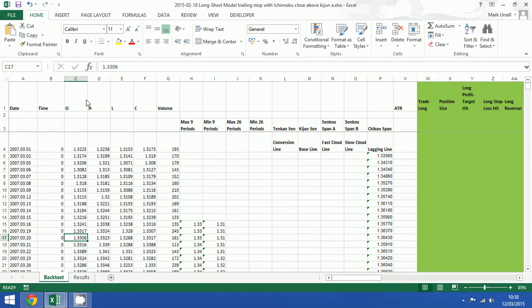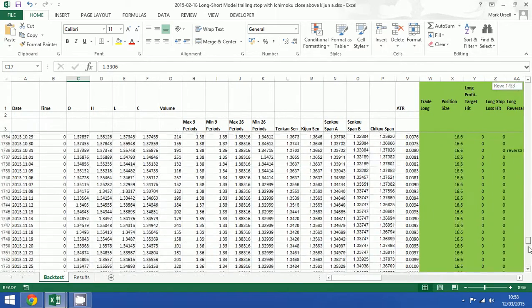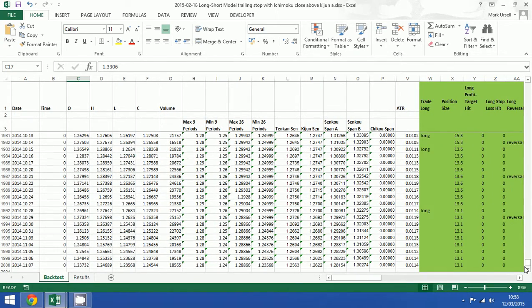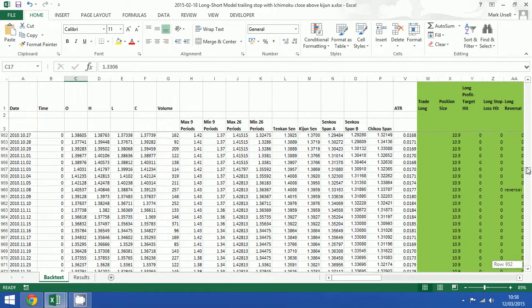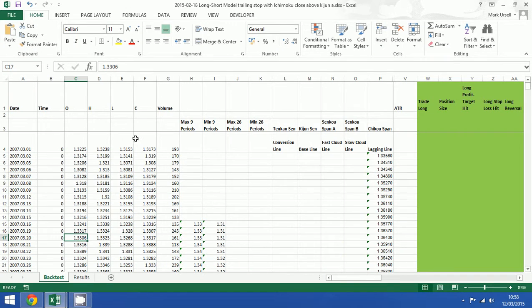The spreadsheet that I've got open on the screen is the long short model with the Ichimoku trading strategy. If I scroll down to the bottom of the spreadsheet you can see that I've got 2,000 rows worth of data on the daily time frame. This is equal to about 7 years of historical backtest.